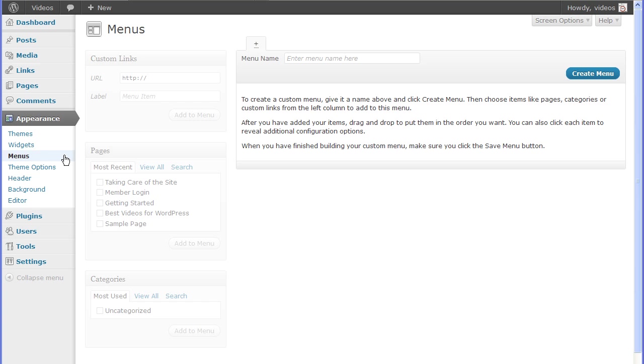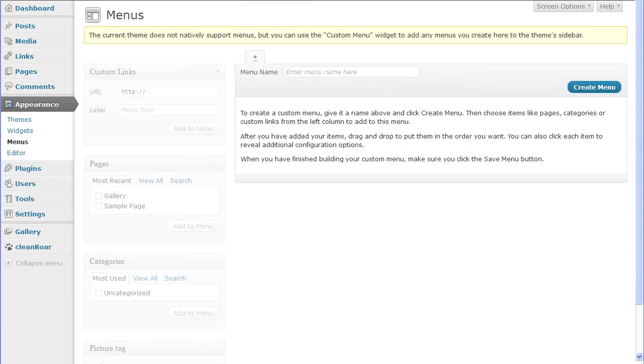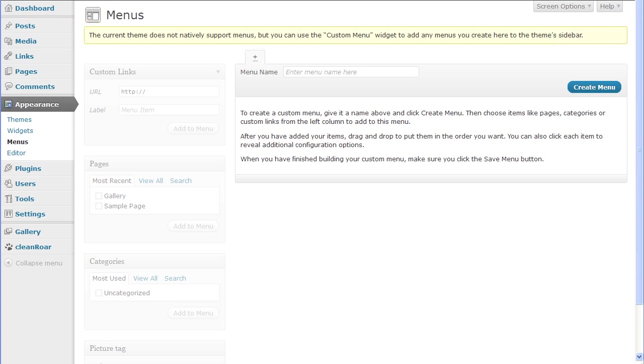Menus are created and managed in the Appearance menu screen. Initially, the menu screen is grayed out until you create the first custom menu. If the active theme does not support custom menus, then you'll see a yellow banner telling you that it does not support native menus.